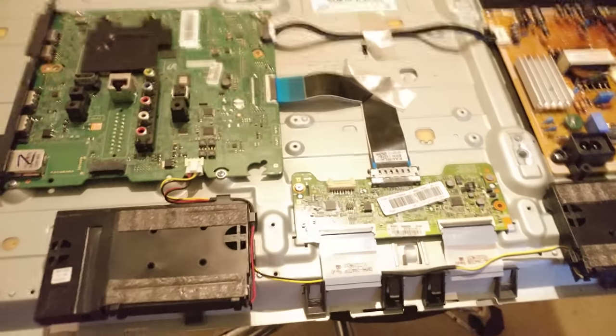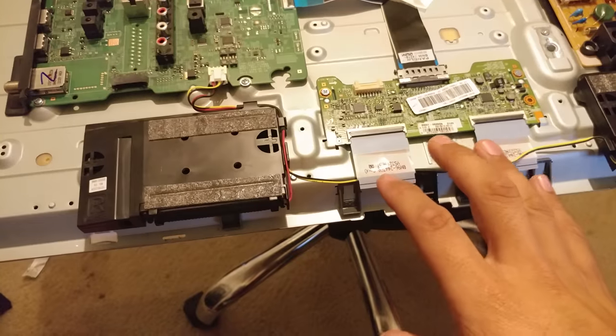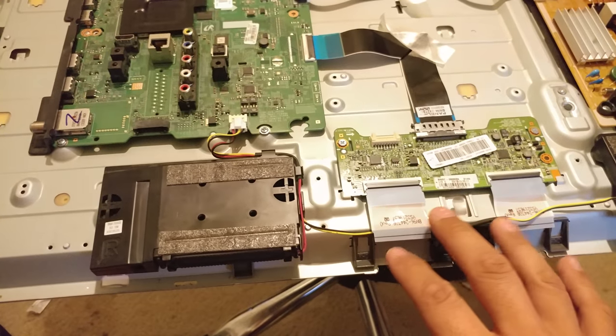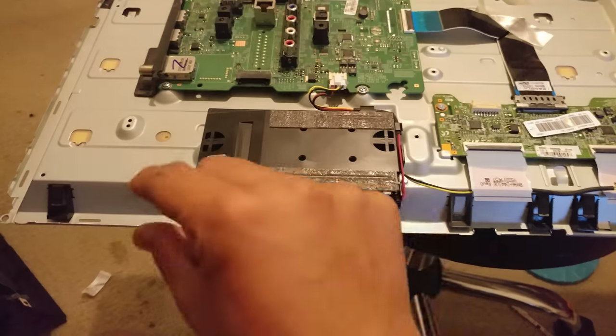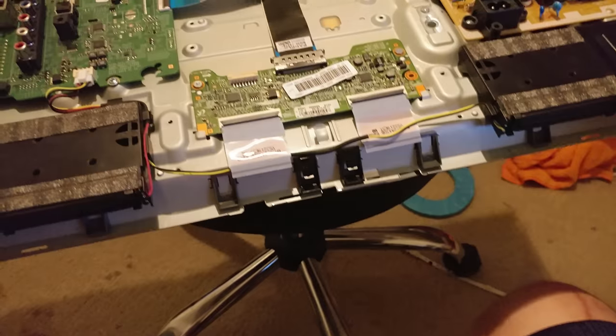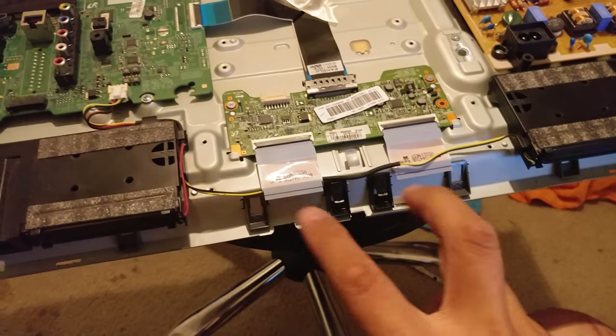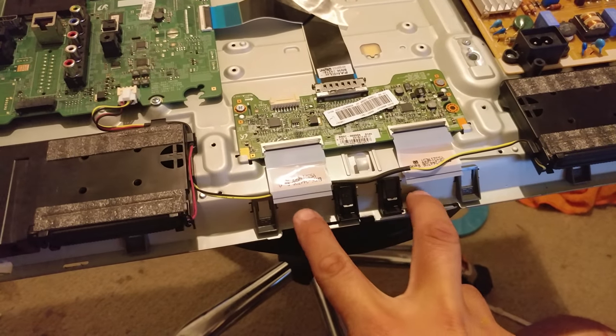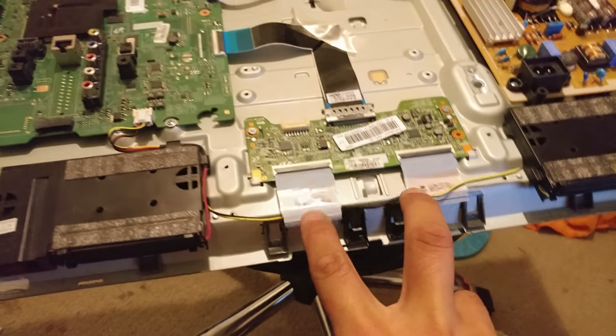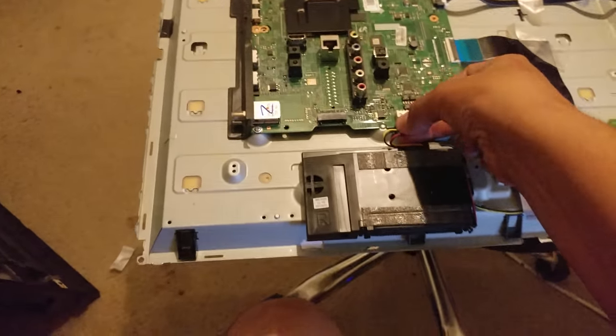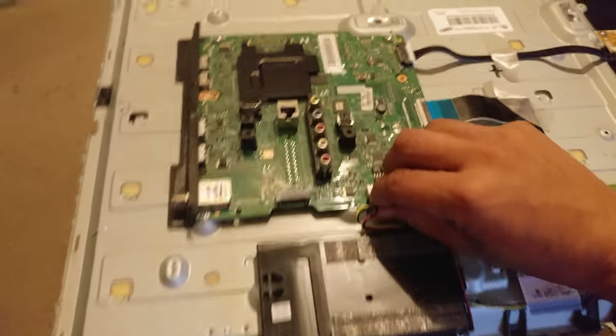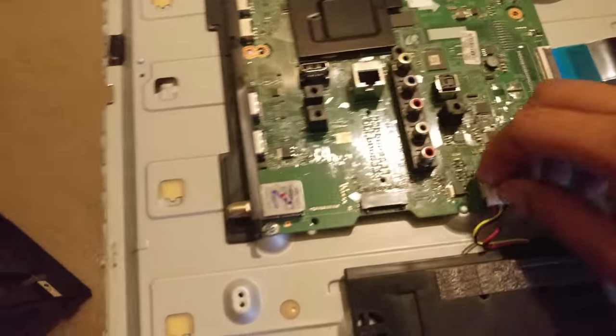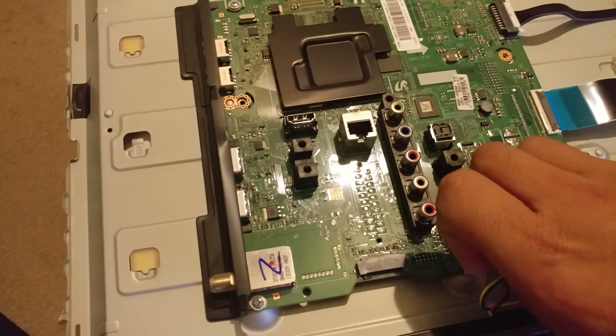So after taking those screws out you're gonna want to take off the two silver tabs here, and then also take off the LCD tabs here and then to get this out of the way as well.